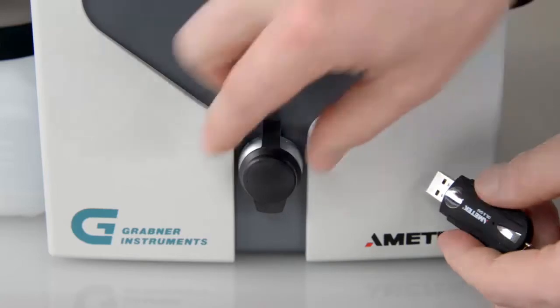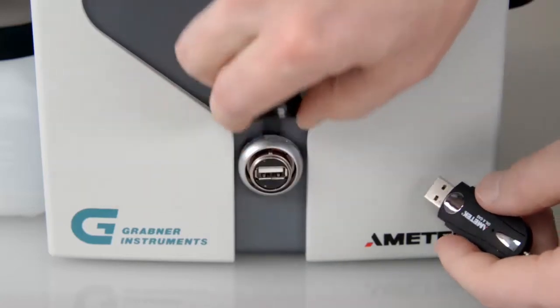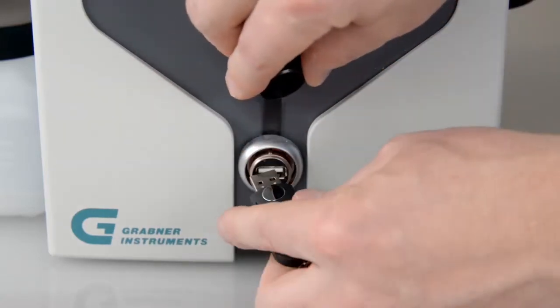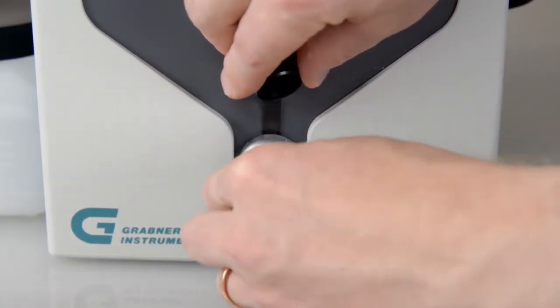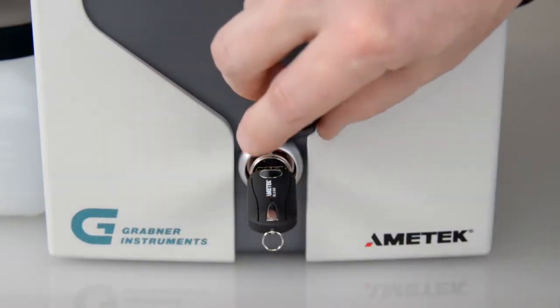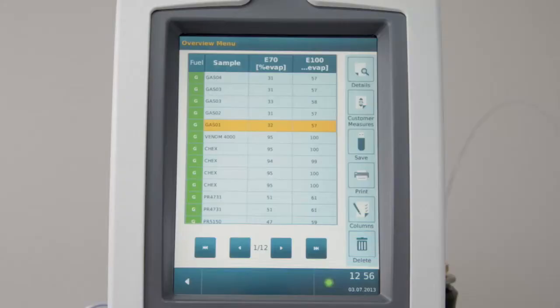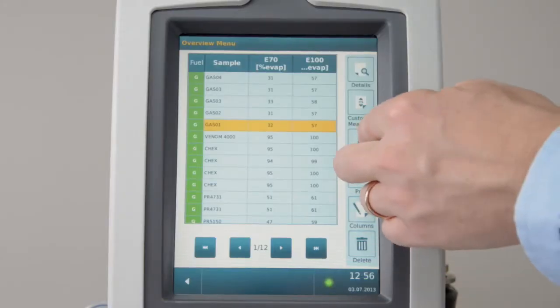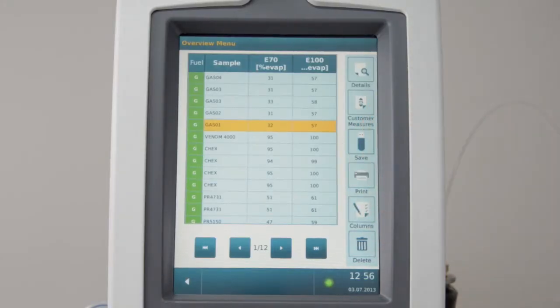To save results, insert a USB device to the front port. To save all results, click Save in the results list.